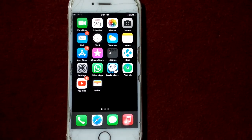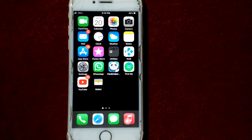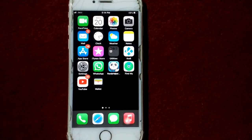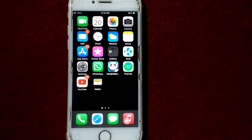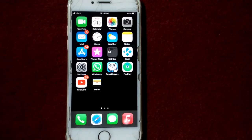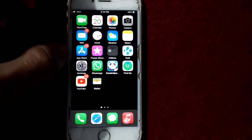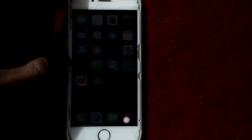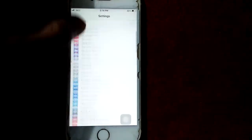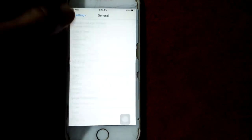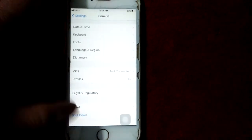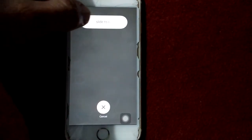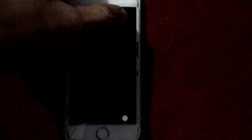Tip number two: restart your iPhone. To restart iPhone, go to Settings, tap General, and tap Shut Down.